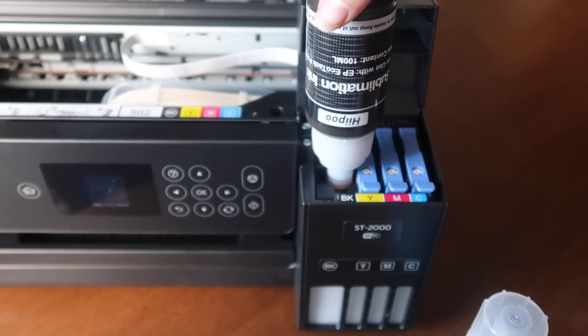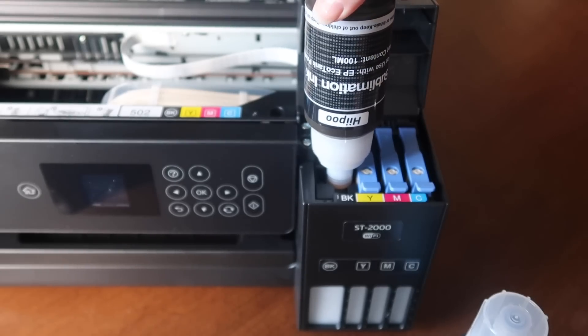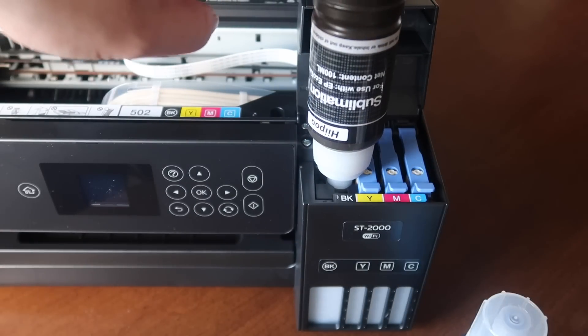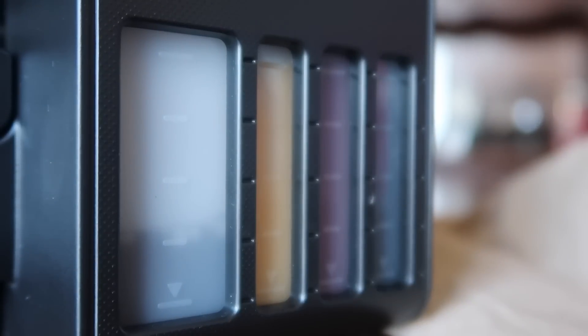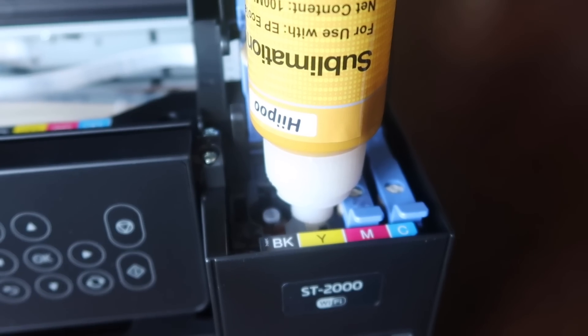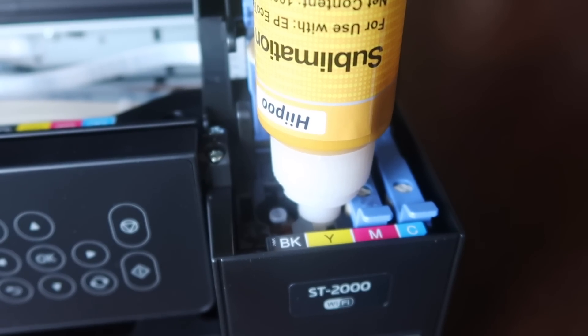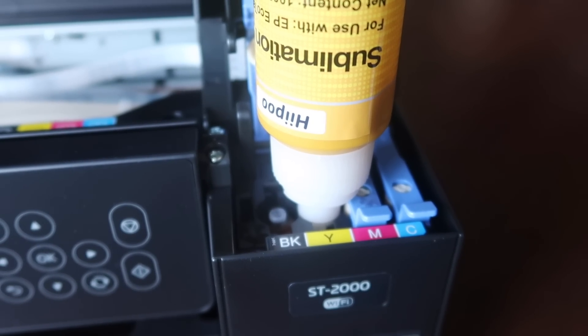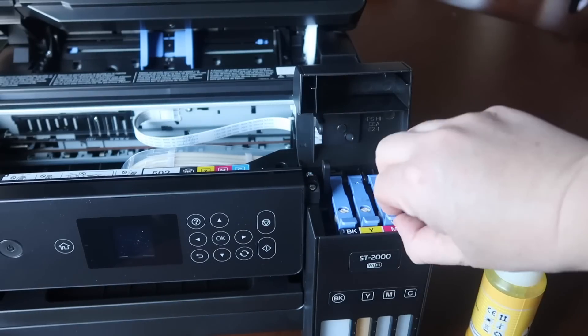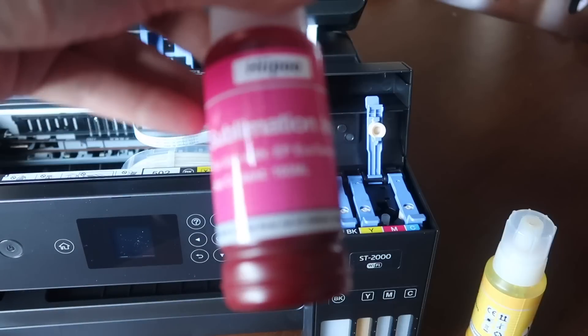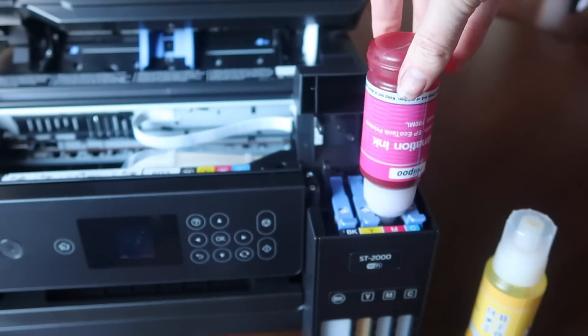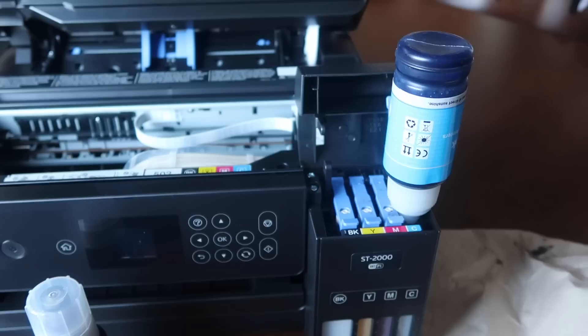You just push it a little bit, you don't need to squeeze it, and it will start filling up the tank. Once that's done you're going to remove your bottle and then you're going to go through the other three colors. That is it. It is so simple. It is just as easy as if you're setting up a regular tank printer.